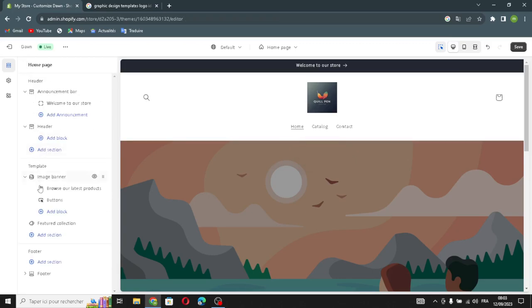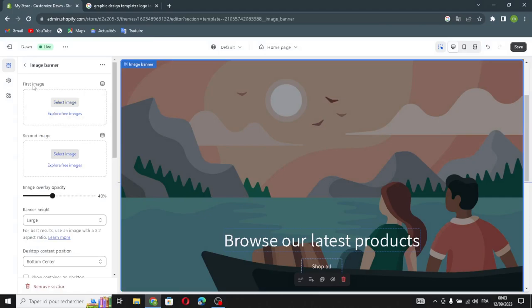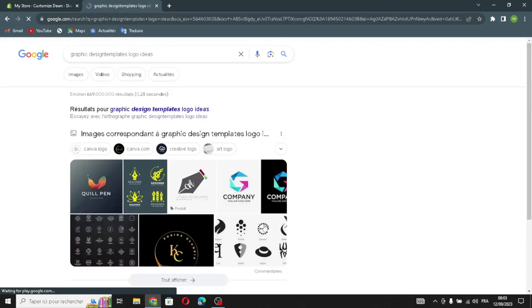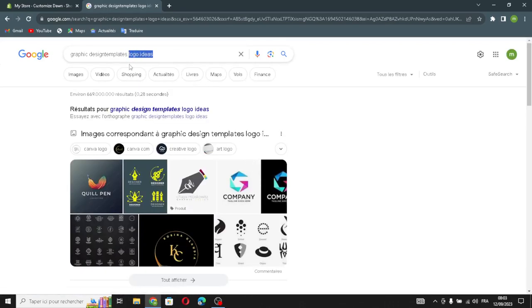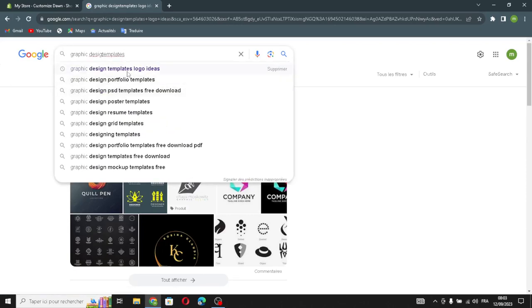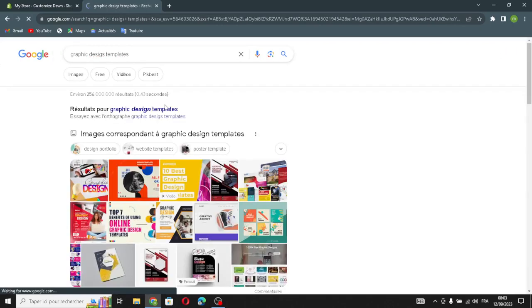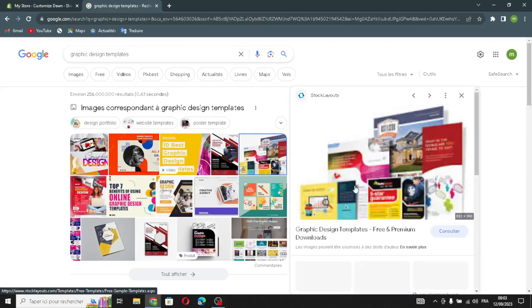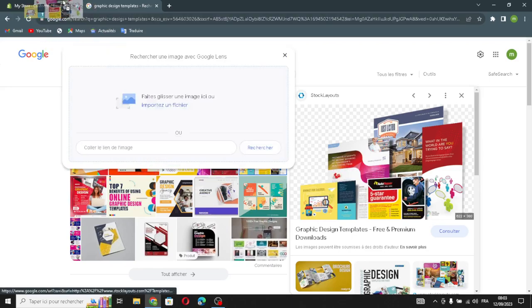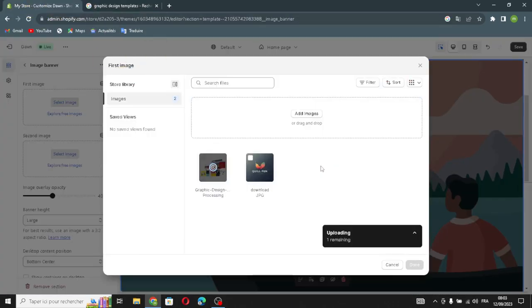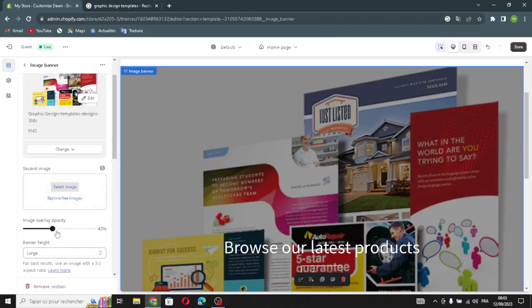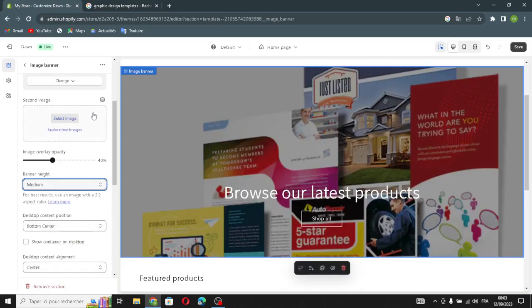Now let's move on to the next section: the image banner. Here we have a first image and a second image. Select an image from your library. You can add a second image, change the image overlay opacity, and manage the banner height.